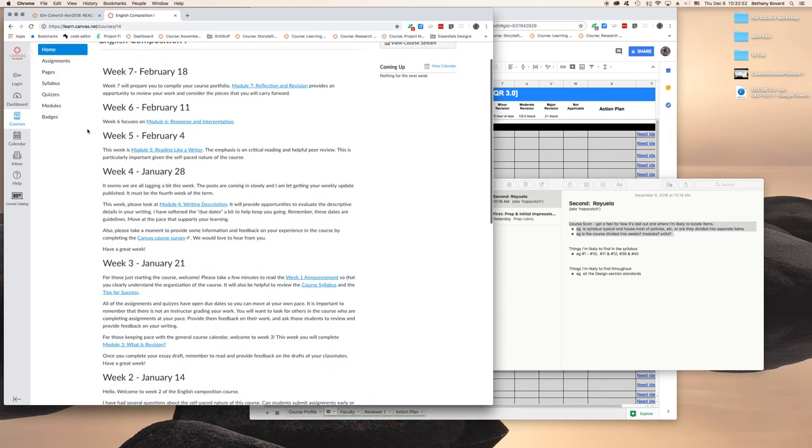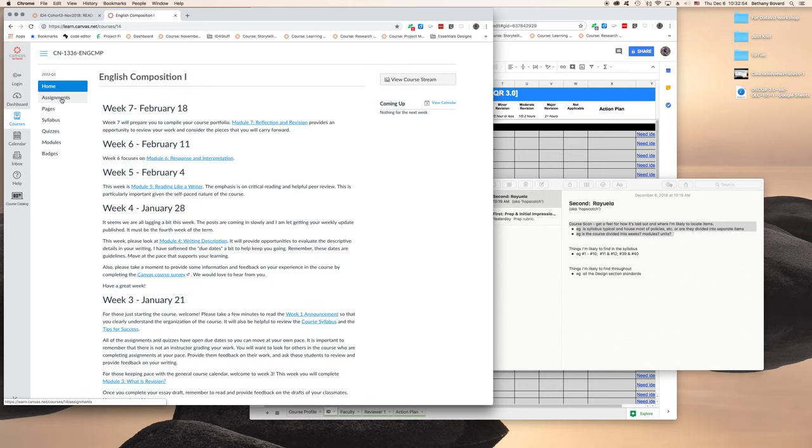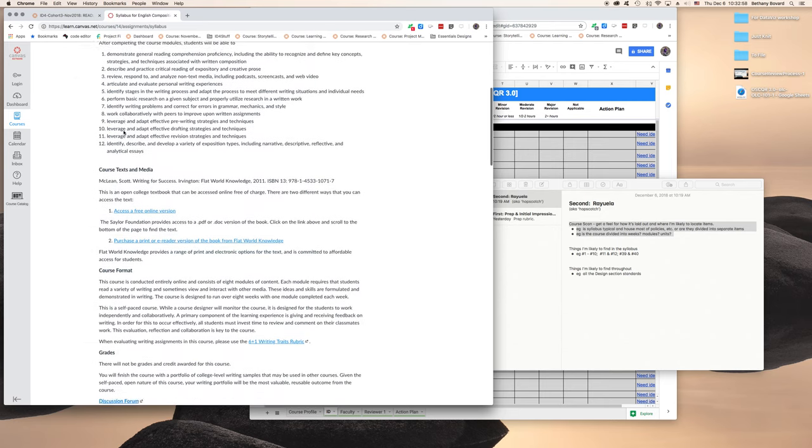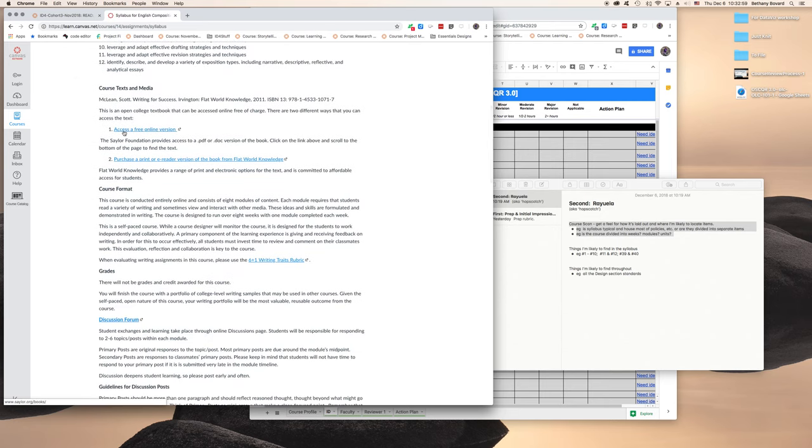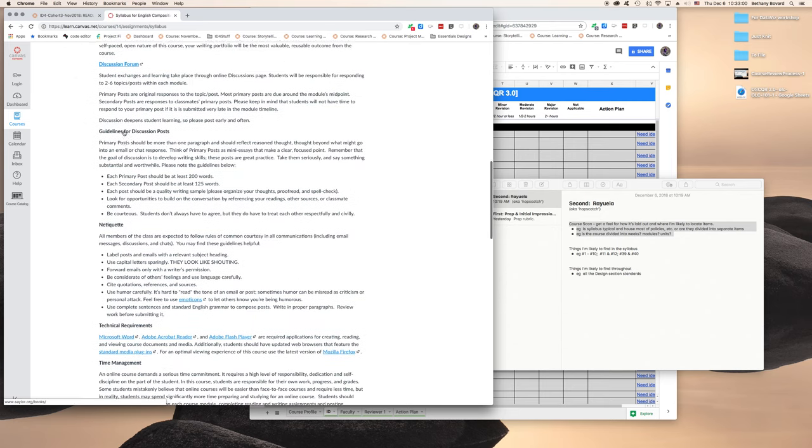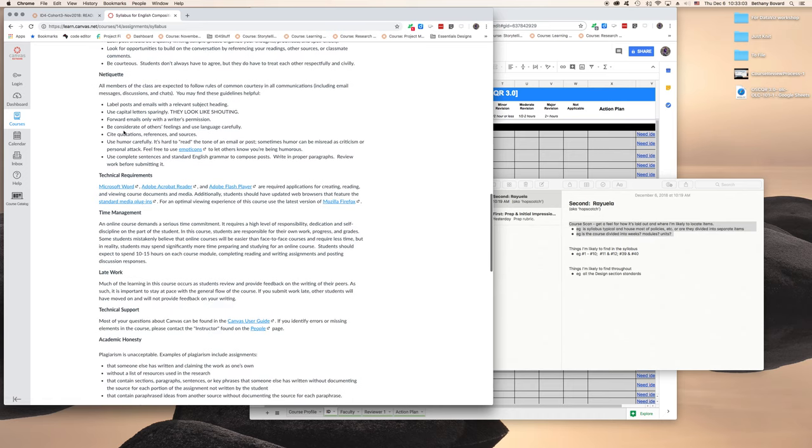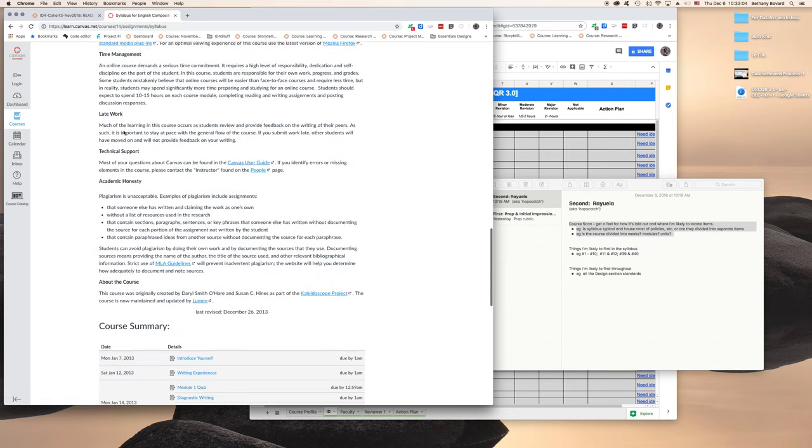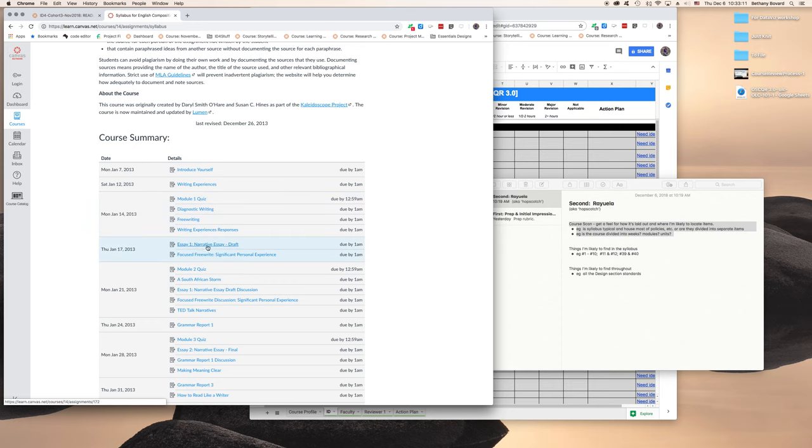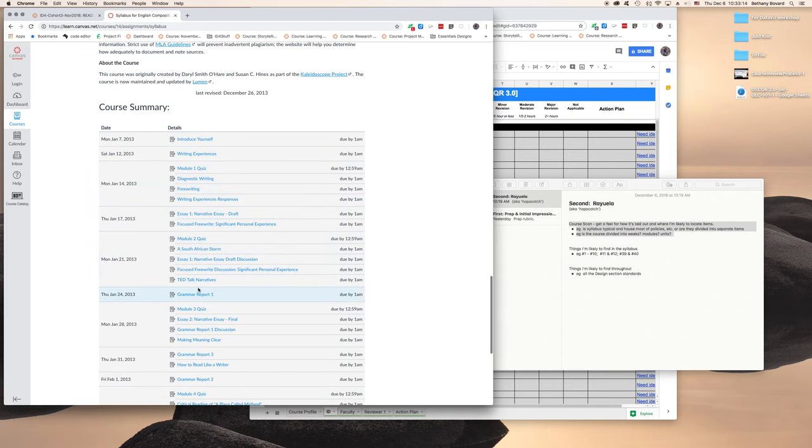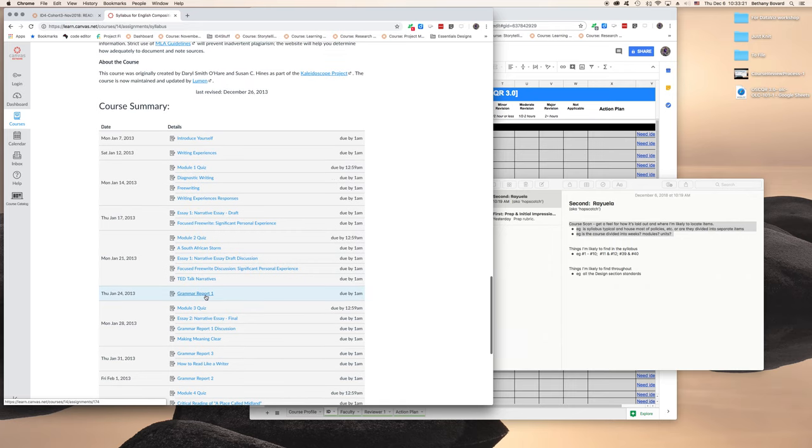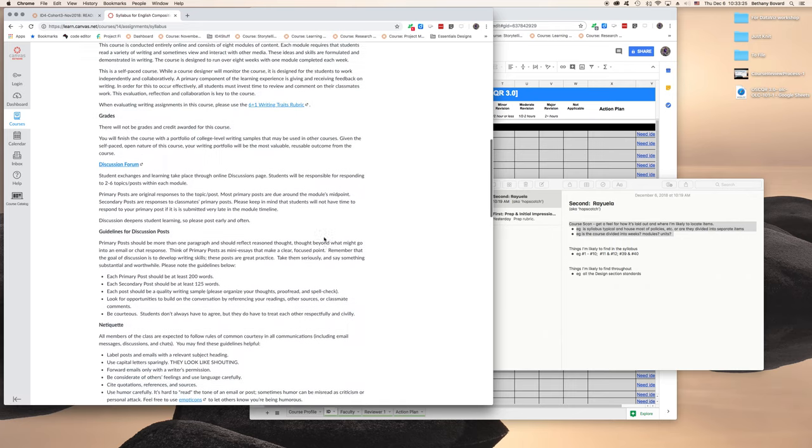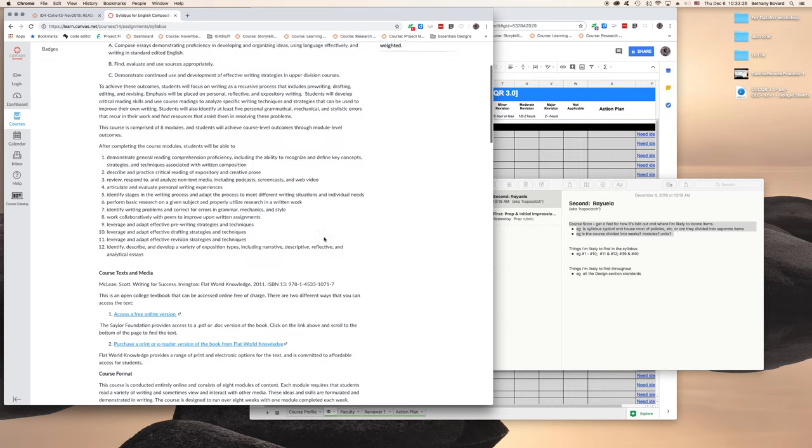So here we are, we're at the home page, and I'm going to take a look at the syllabus and it looks pretty standard. We've got course and text materials, guidelines for discussion, netiquette, we've got a schedule with links directly to assignments and so on. Now that could be useful for me as a reviewer. I could use this as my hopscotch jump-around home base when I'm looking for specific things, which is great.